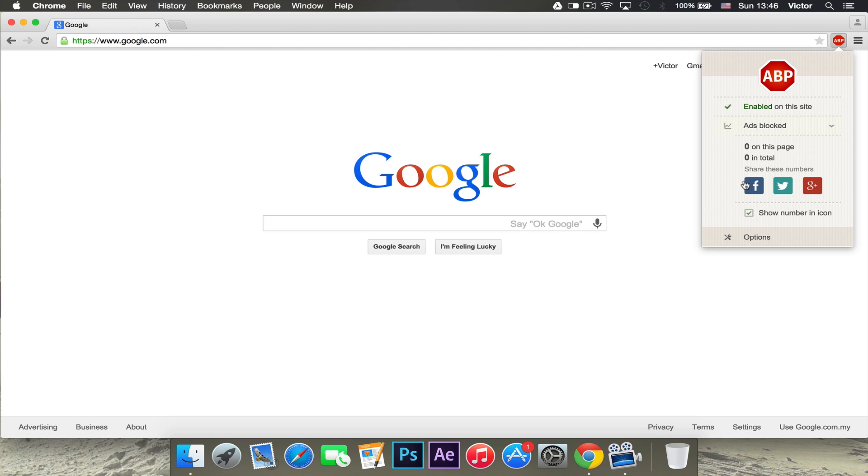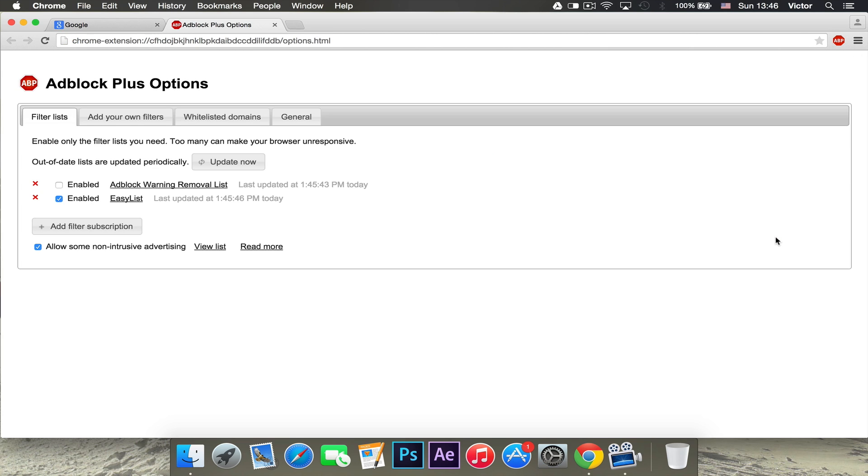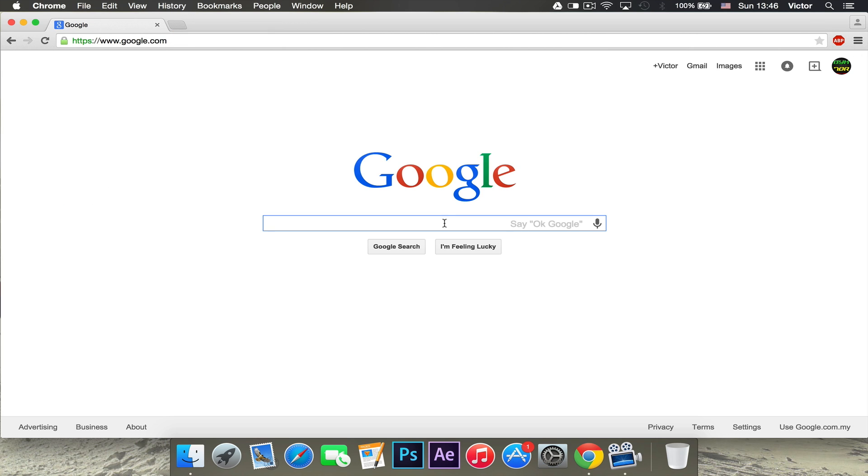Here you can share those numbers once you use it for a year or something. And then you can also change some options right there. But yeah, this is how you get Adblock Plus on Google Chrome.